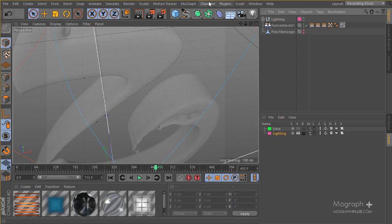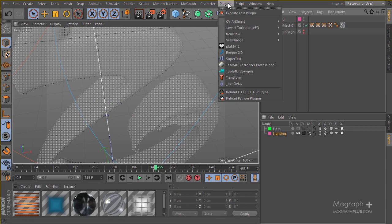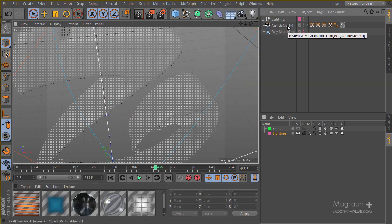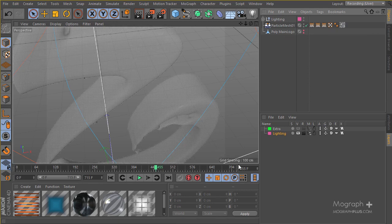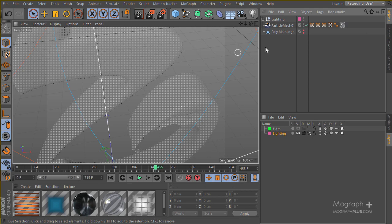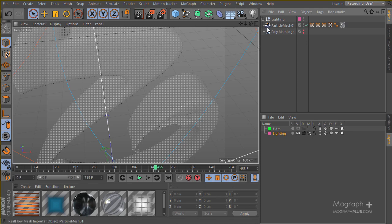In order to import the particles, and by the way, I decided to actually use the long version of our simulation, the one that has about 715 frames. I think we can have some nice camera movements using this simulation. Now you can use whatever simulation that you like.